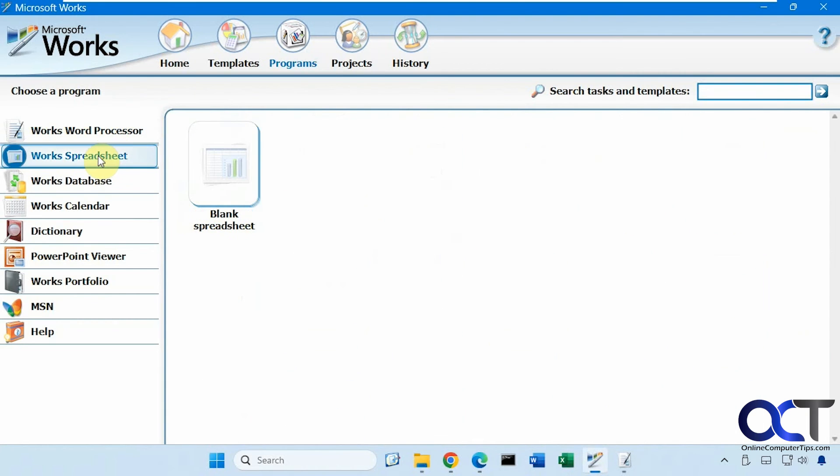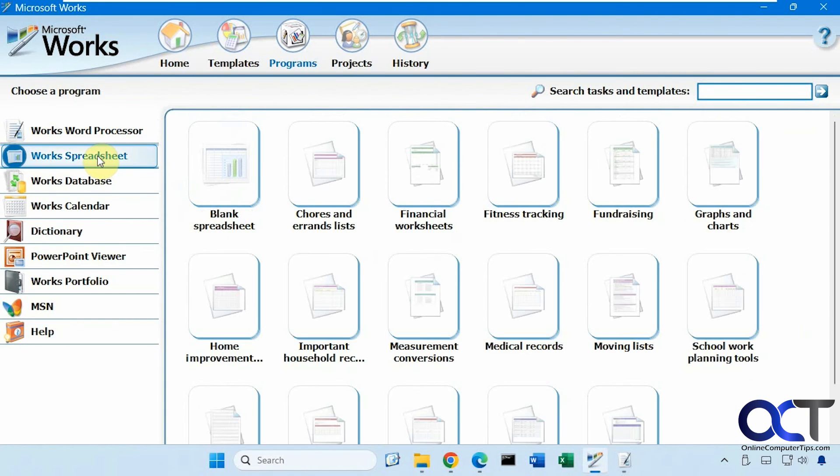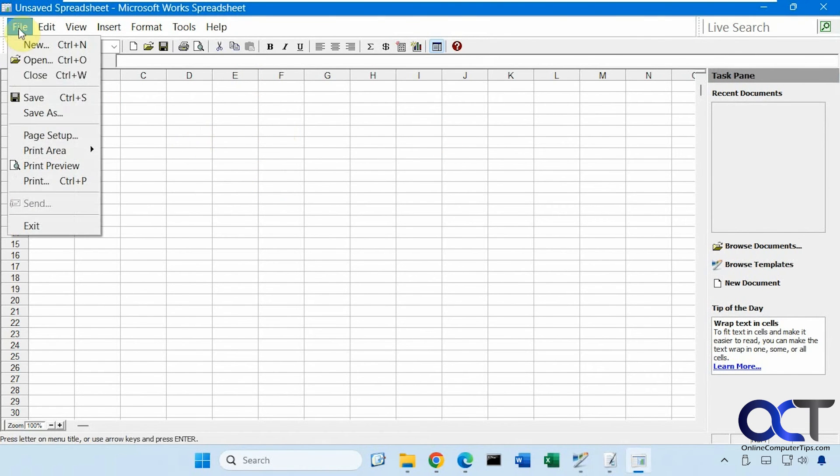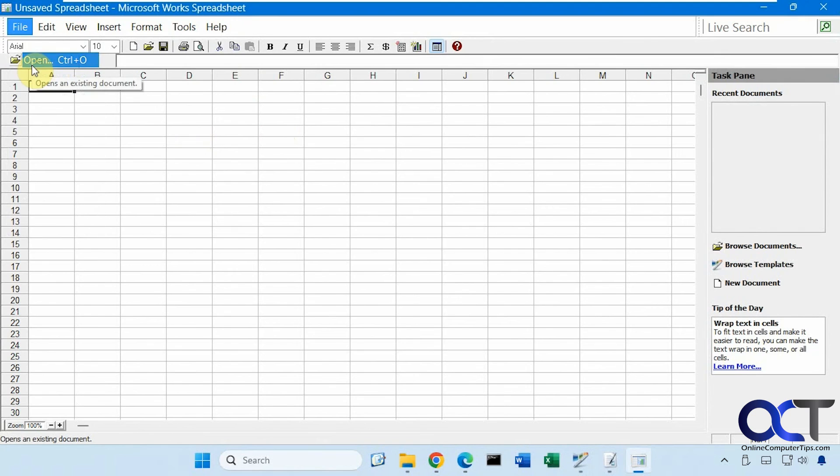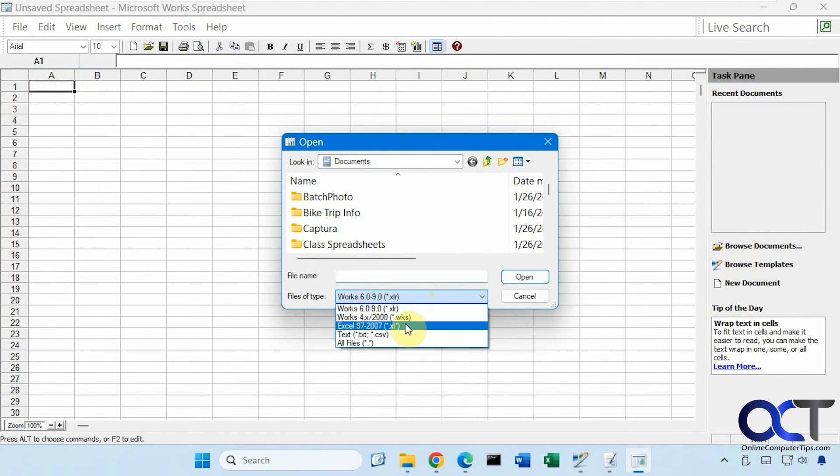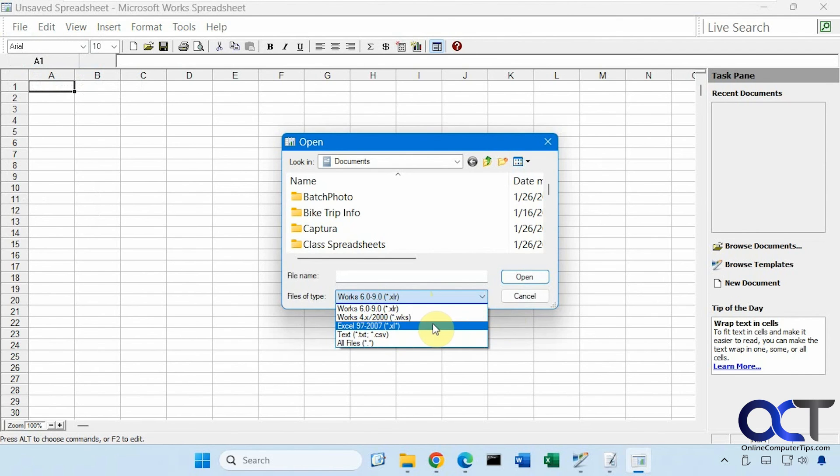And then the same for spreadsheets. Blank spreadsheet, open an existing one. Except for spreadsheets, you can't open newer ones. Your only options are for Excel 97 to 2007.